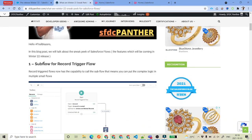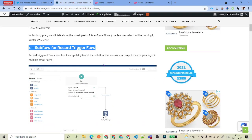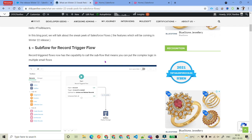So the very first update is that from after 2022, we are going to have the sub-flow component inside a record trigger flow. Now what we can do is earlier, whatever code or logic we wanted to have, we had to put inside a single record trigger flow. Now we have the option to use sub-flows.